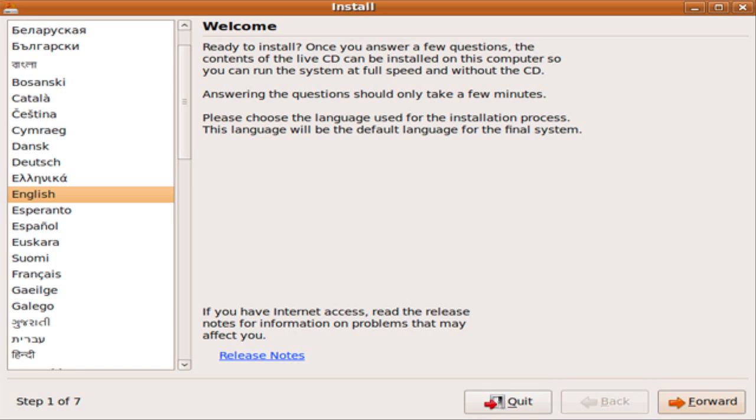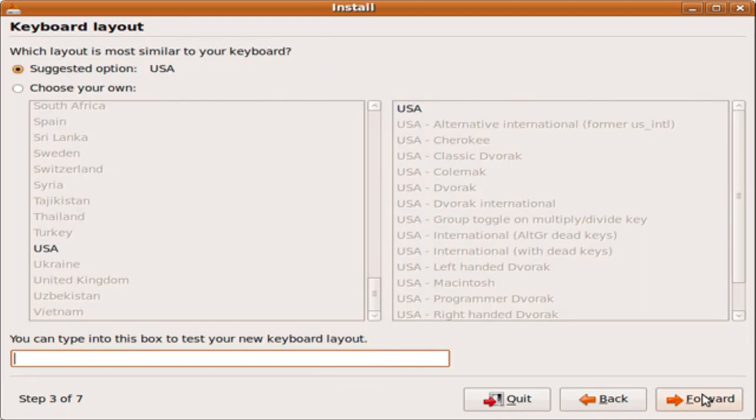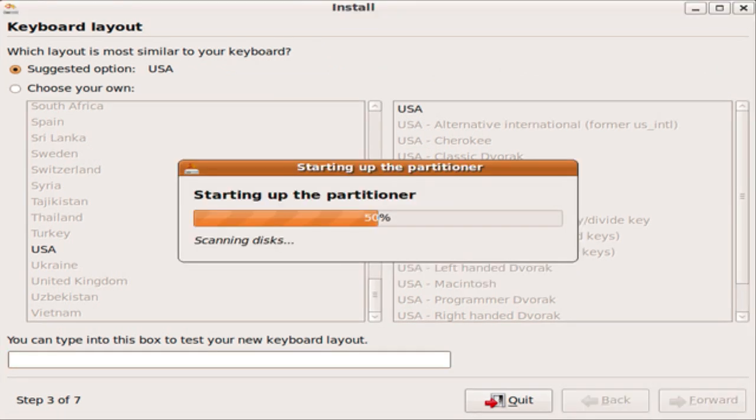Okay, now the first thing you're going to need to do is pick your preferred language. I'm going to pick English and click forward. Now pick your region and your city and click forward. Now click your keyboard layout and click forward.